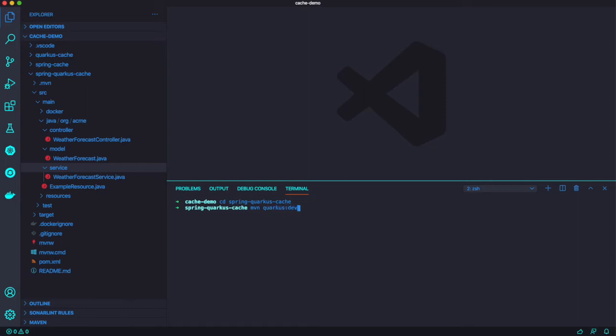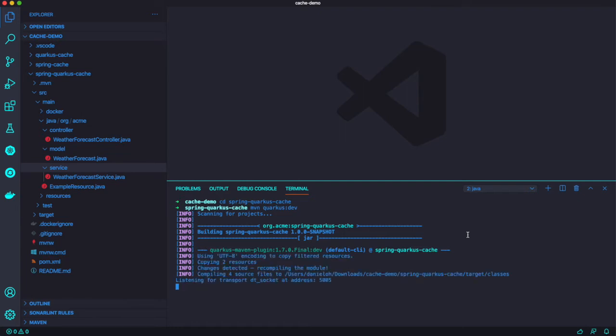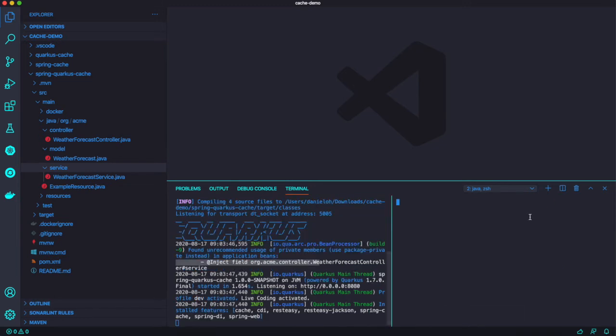So you can see here the same MVC architecture. We just copied it from Spring Boot application project. But we tweaked just a little bit. And then we're going to run this application onto the Quarkus rather than Spring Boot.